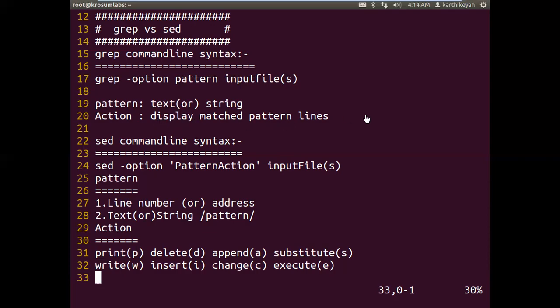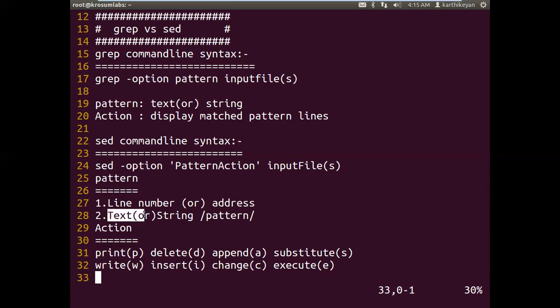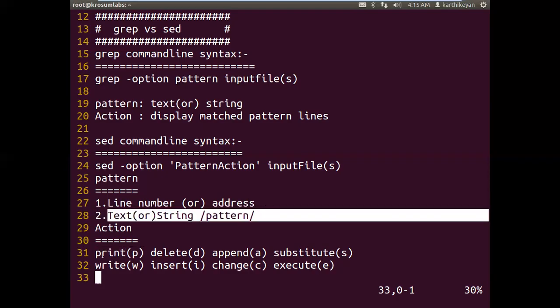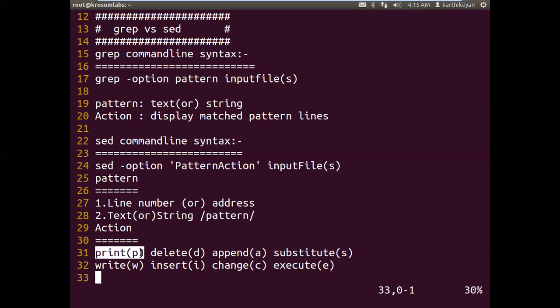The default grep operation finds the pattern and displays the matched pattern line to screen. This is grep command behavior. Comparing with sed, grep with a pattern and input file is the same as sed with the text pattern and the print operation. Grep with redirection is equivalent to sed's write operation.